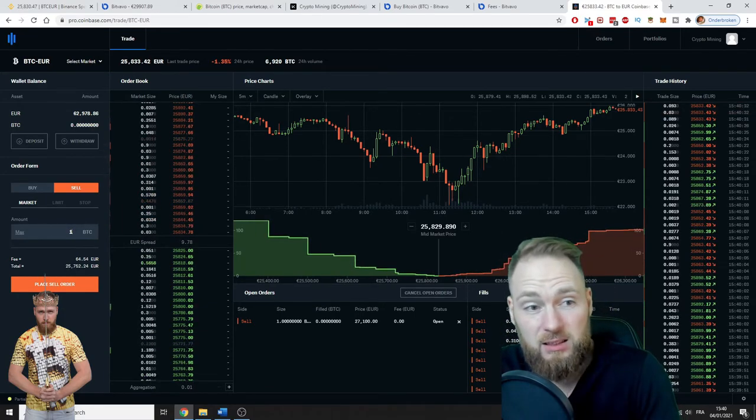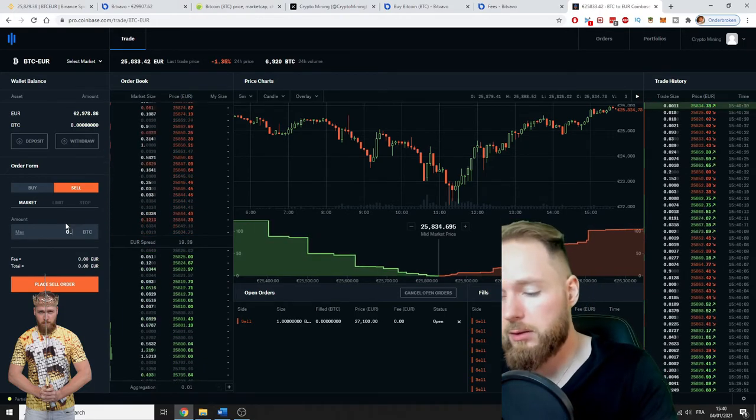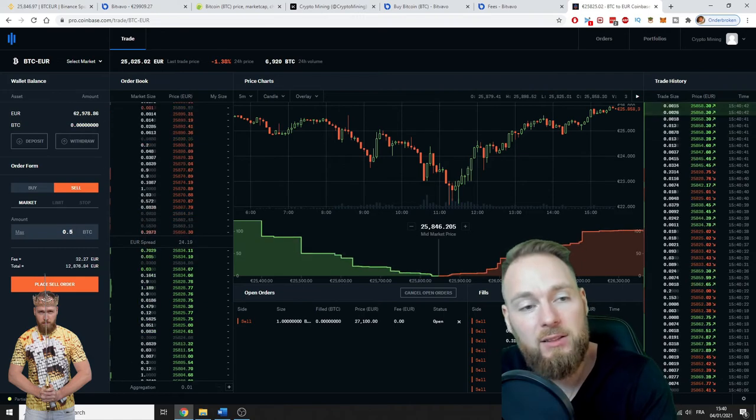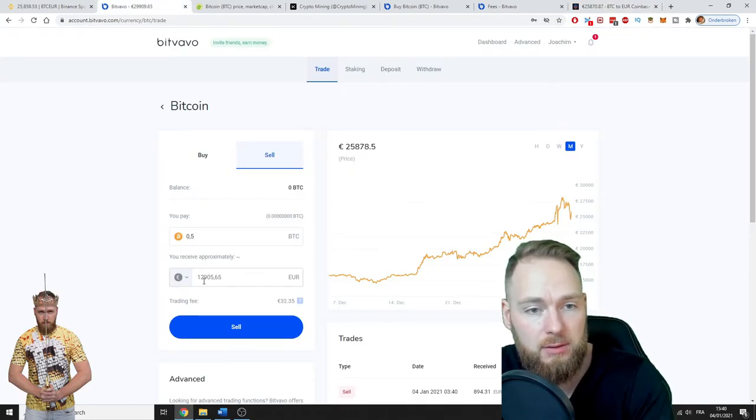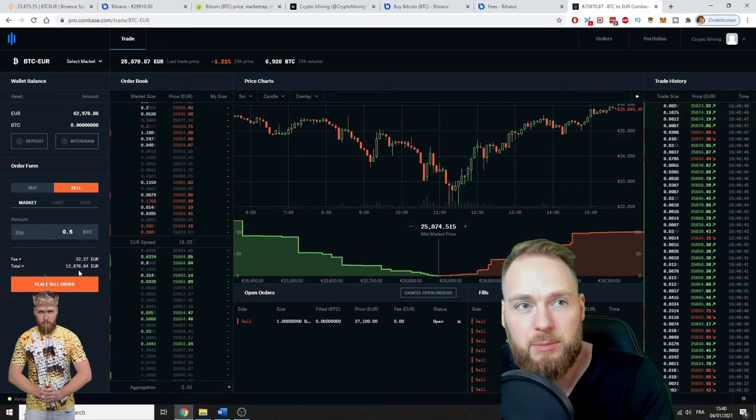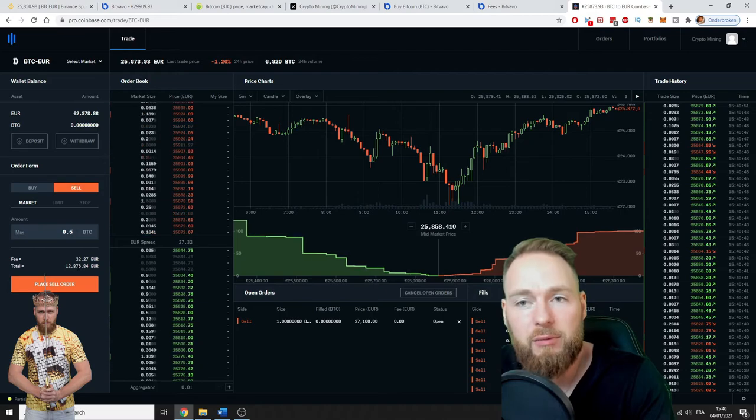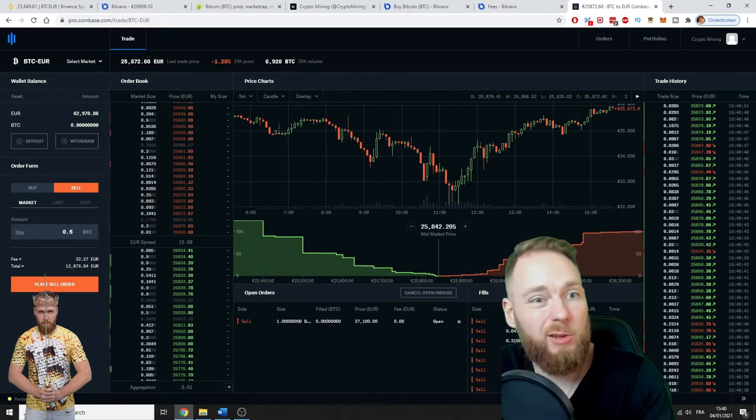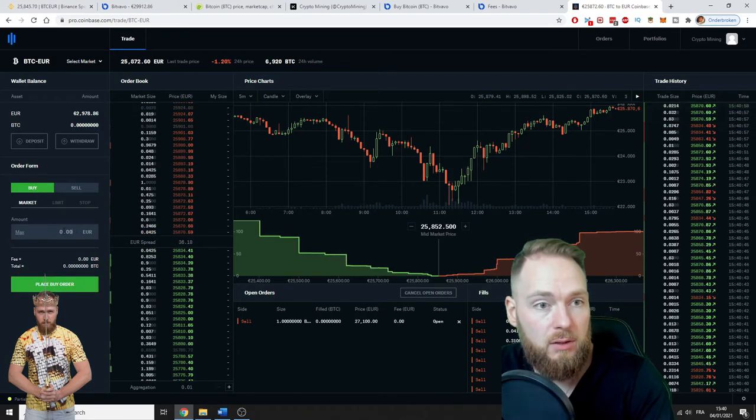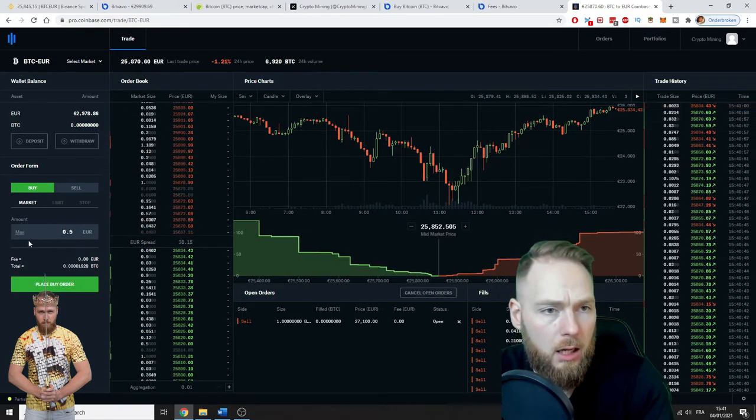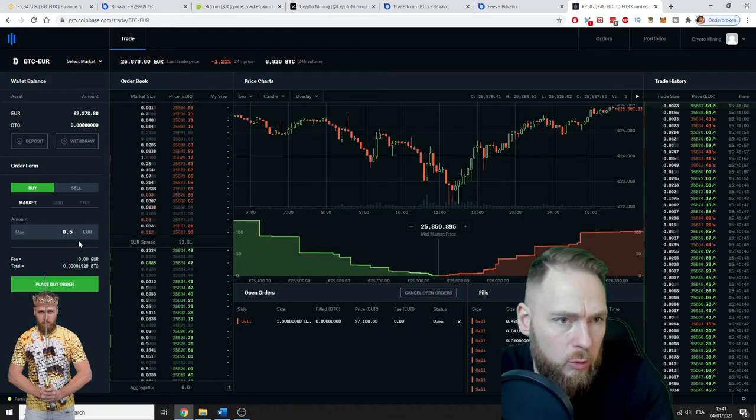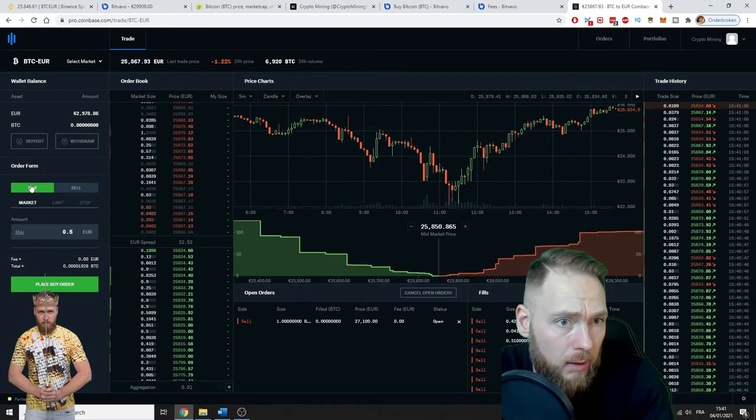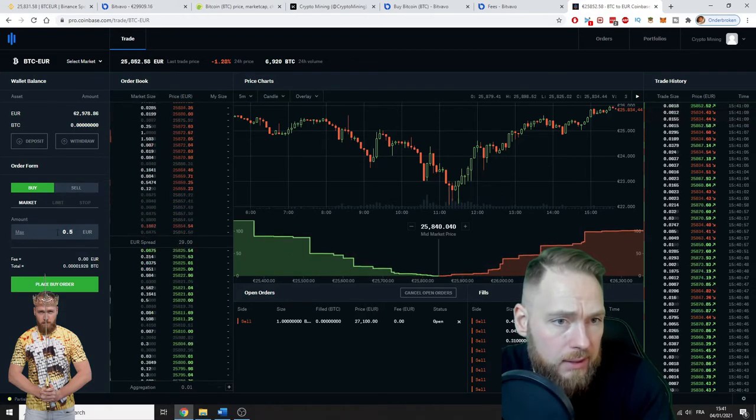I'm going to show you, for example, sell Bitcoins. Let's sell one Bitcoin—no, half a Bitcoin. 0.5. You get 12,876 euros. It's not a big difference, but oftentimes it can be a difference of thousands of euros, thousands of dollars. If I want to buy a Bitcoin at market price...